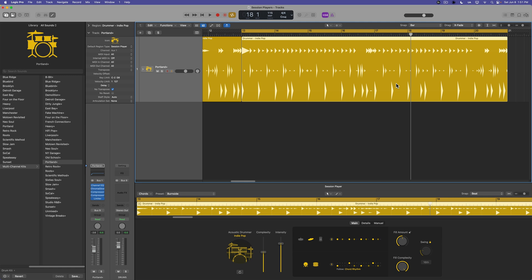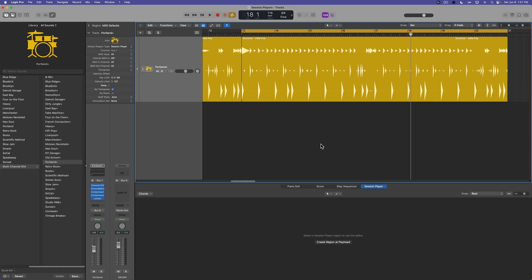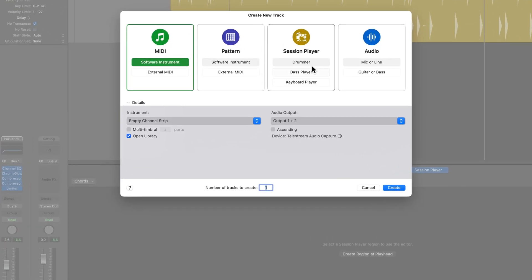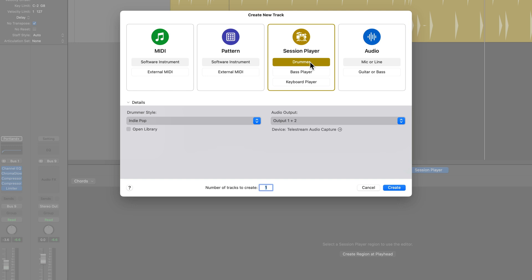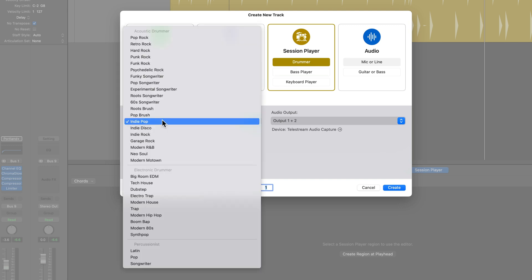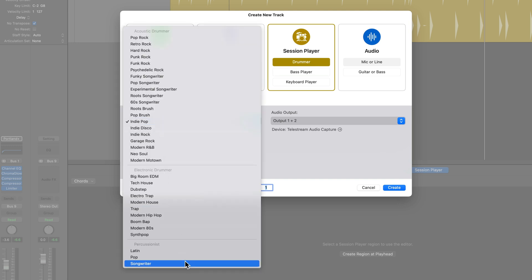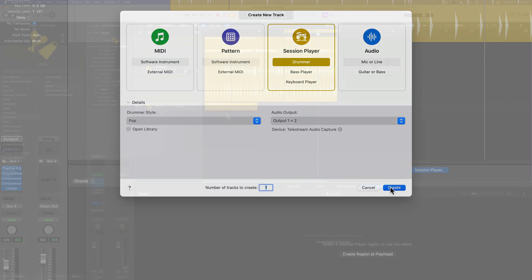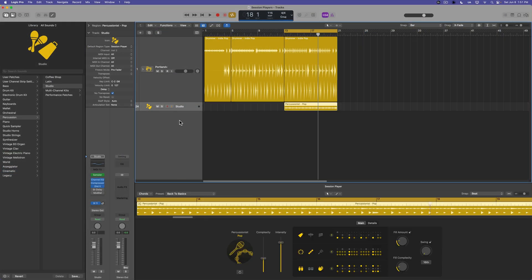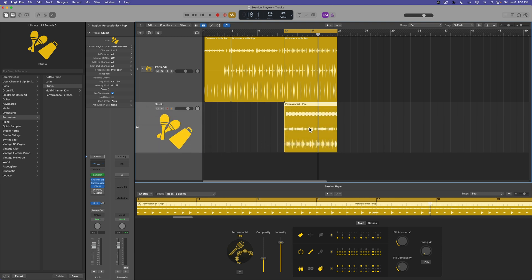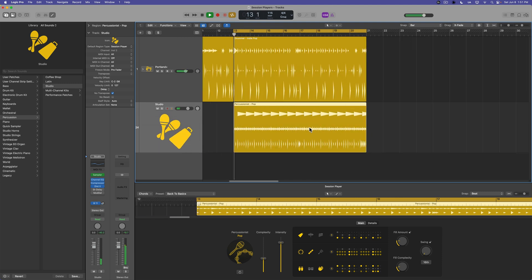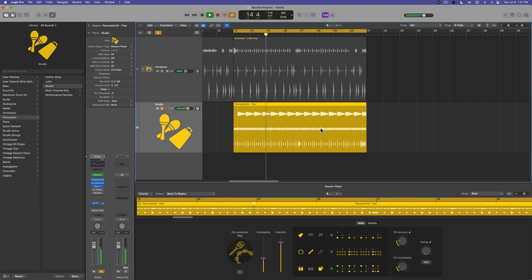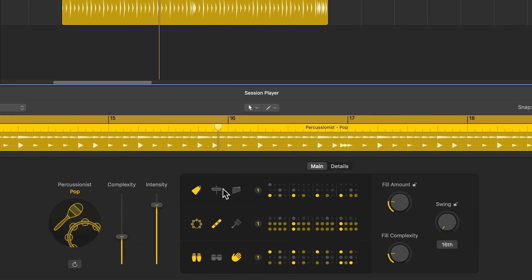Let's keep the time as well by adding a session percussionist. So I'll press option command N to create a new track, go to drummer. And then under drummer style, you can choose either a Latin pop or songwriter percussionist. I'm going to go with the pop percussionist here. And then we'll just move that session player region over to bar 13.